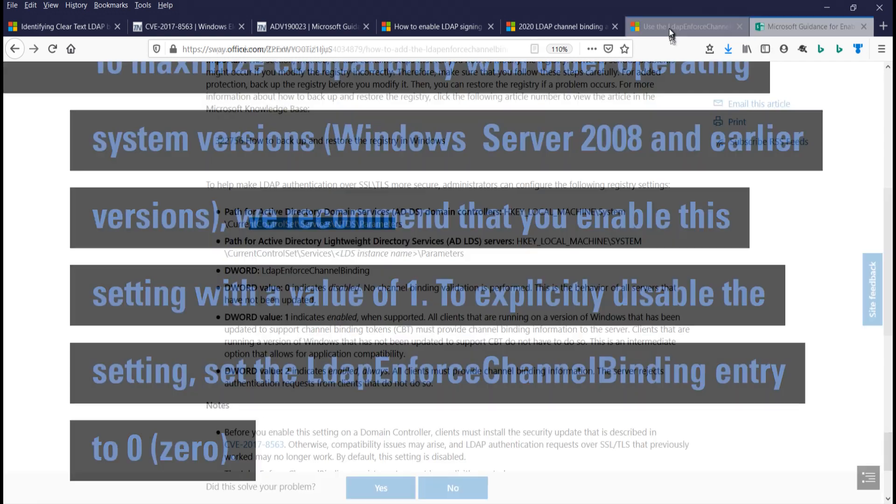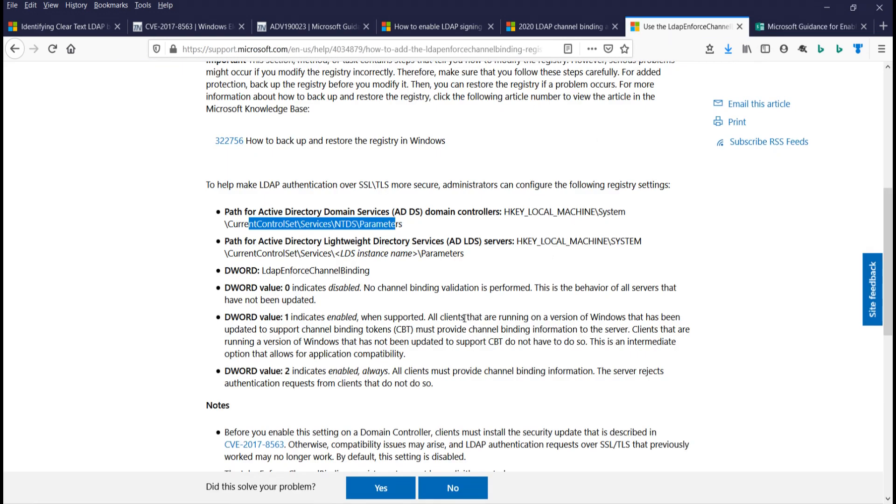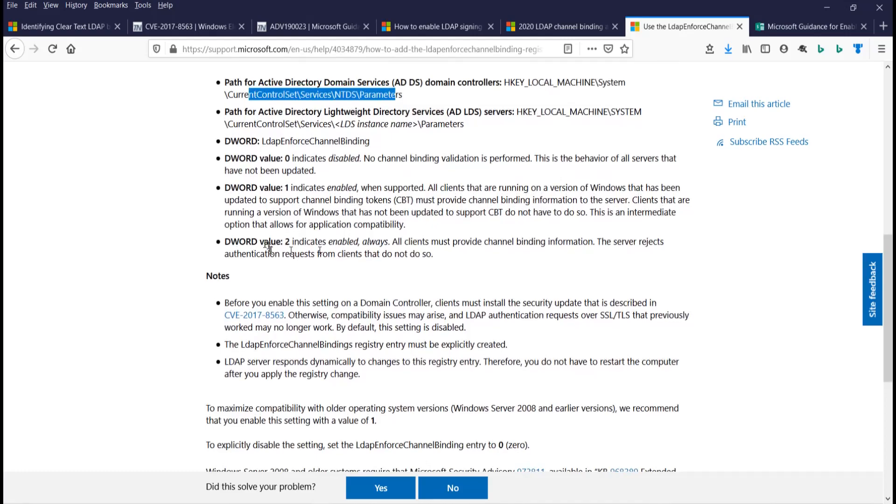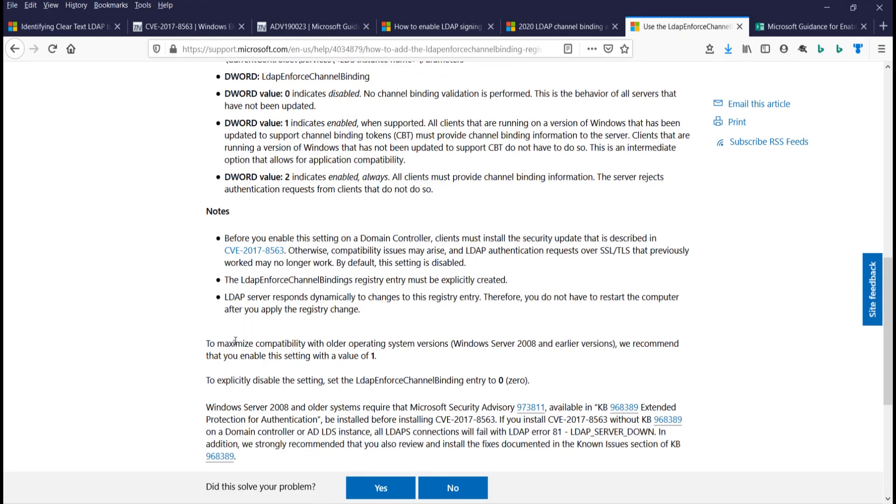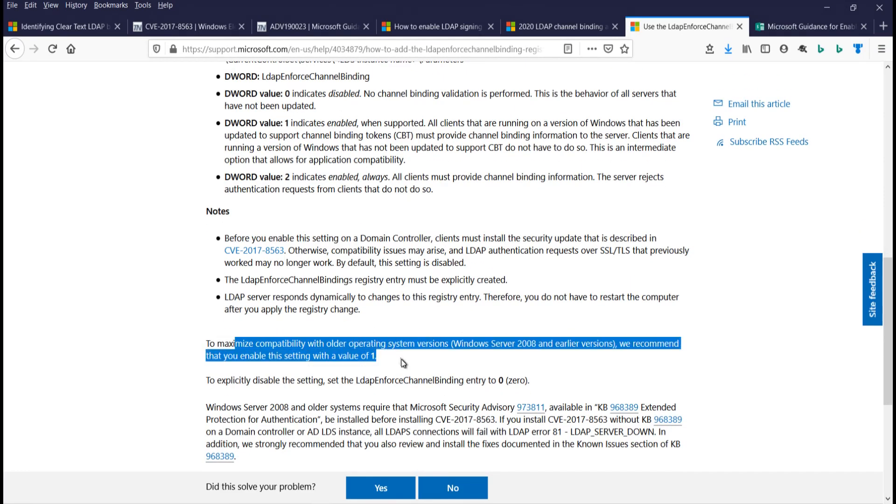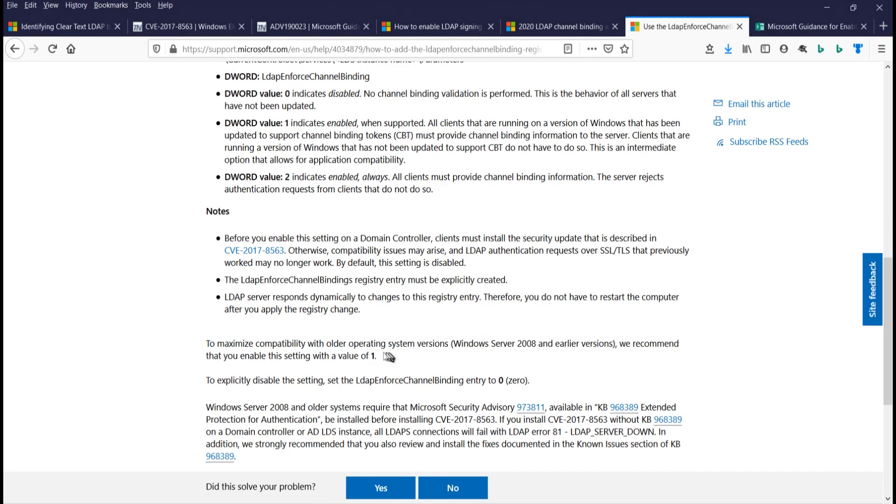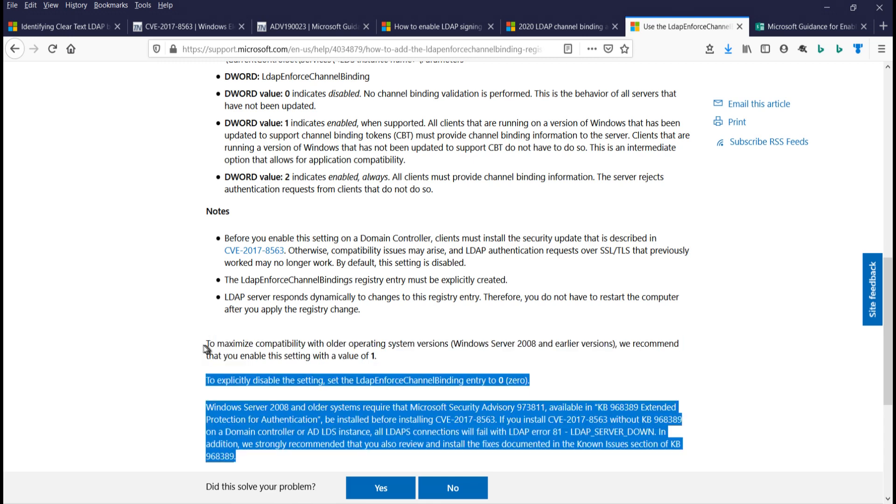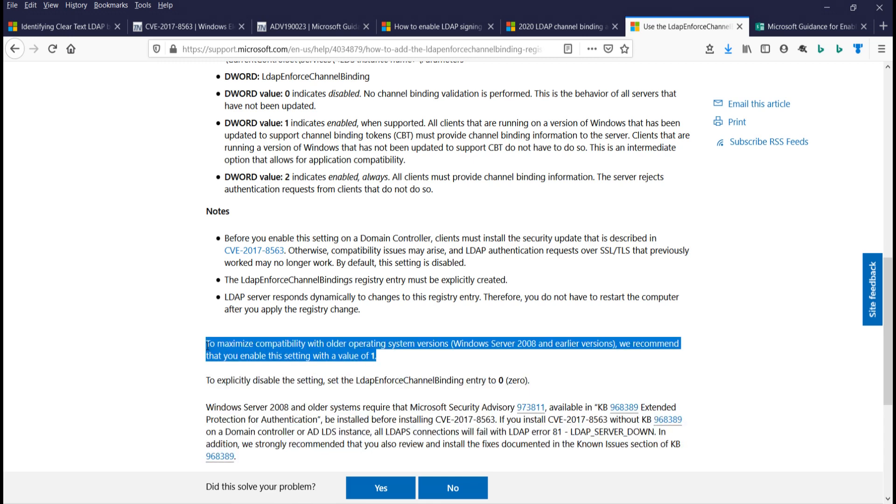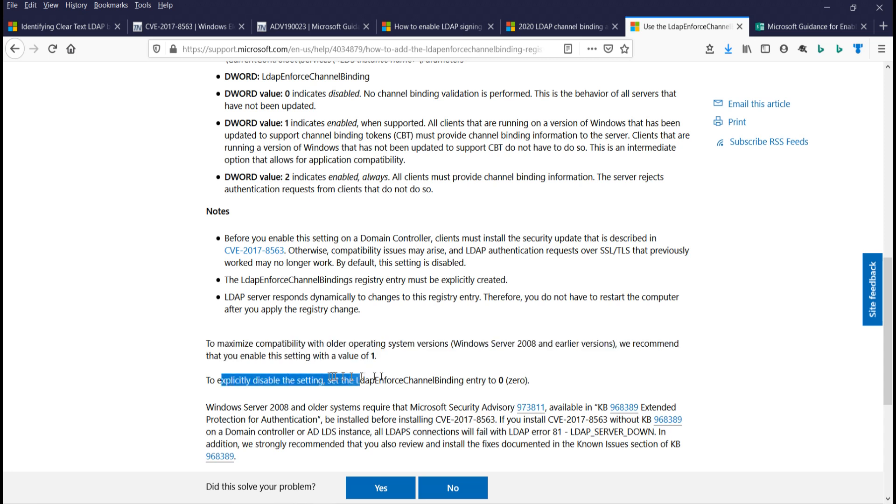So when this rolls out, you can roll it back by setting it to one, and you'll have that kind of halfway, where if the client can do it, the domain controller will do it. But if the client can't do it, the domain controller will still respond. Or, you can turn it off all together here. So that's what's going to roll out.